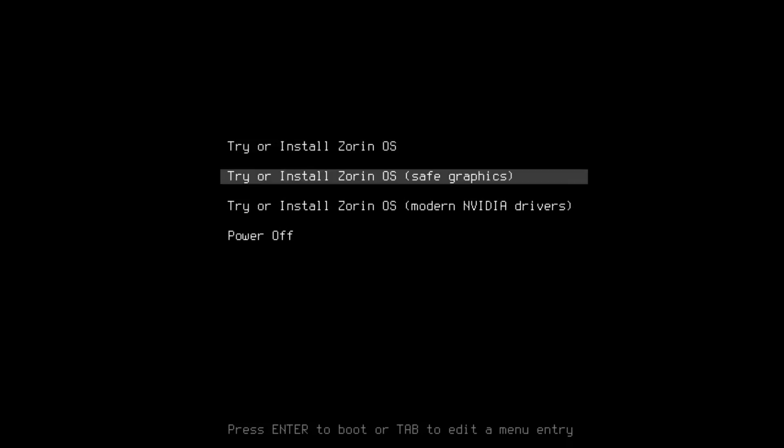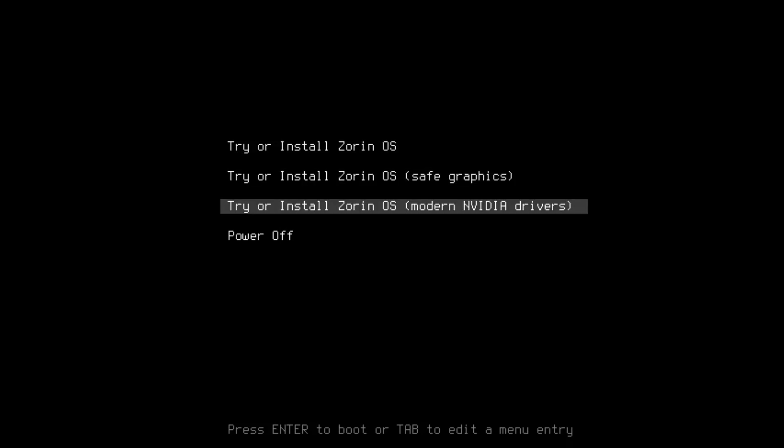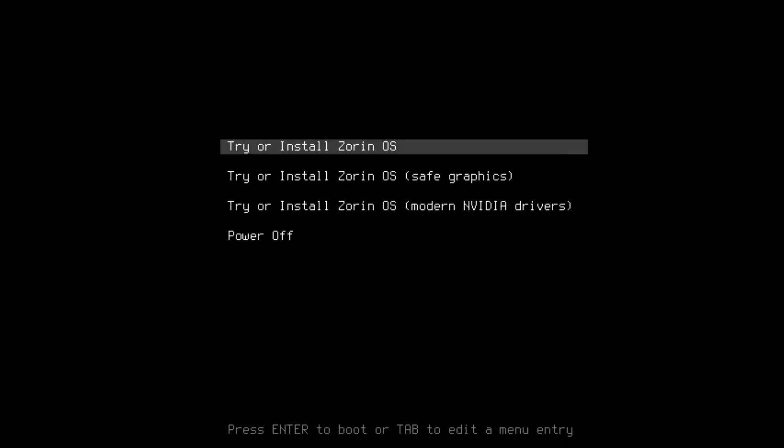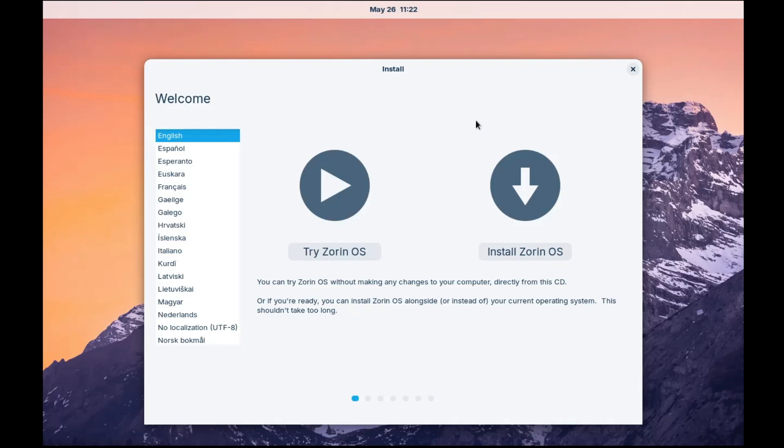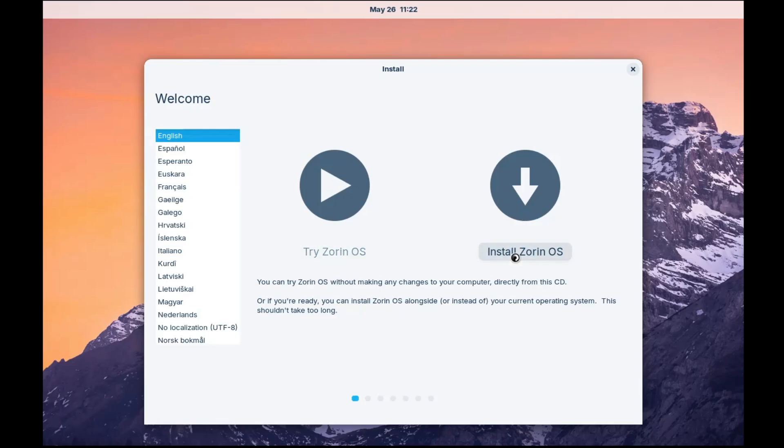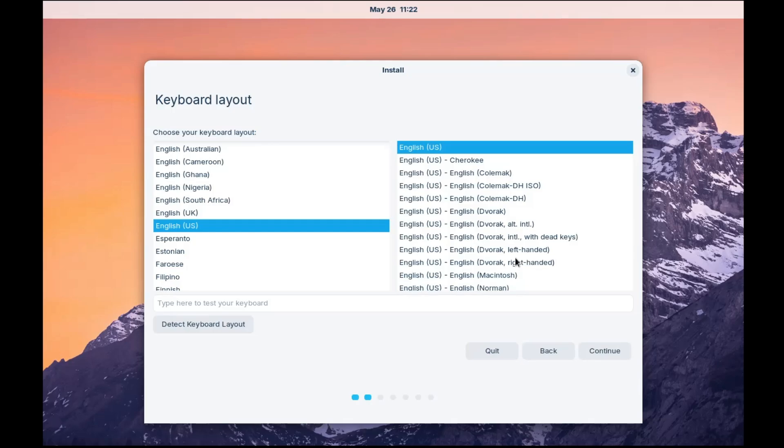And then finally, you will be coming to this kind of page where it says try or install Zorin OS on the top. So you have to select this option. Hit the enter key. OK, and then finally, you will come to this kind of installation page and it says try Zorin OS or install Zorin OS. Now, in case before installing, if you want to try it, then you can go with this option. I will be installing the Zorin OS. So I will select it and click on install Zorin OS.